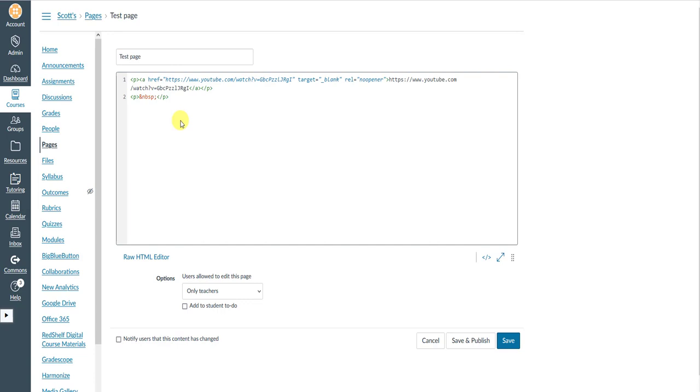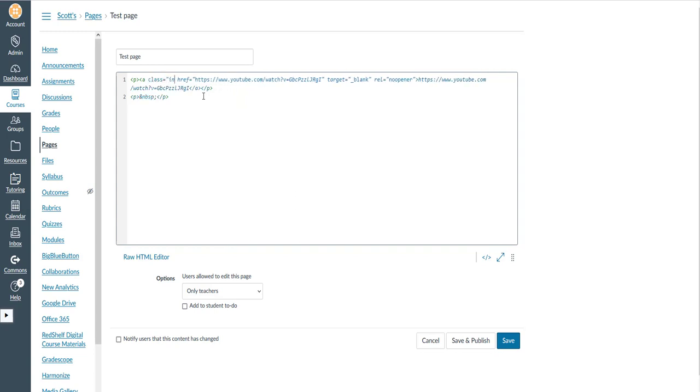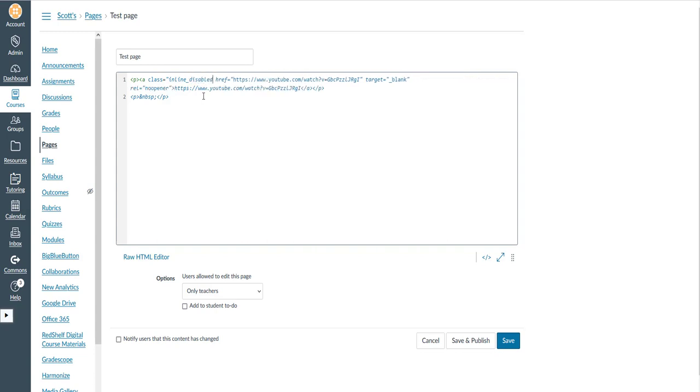Now in order to get that preview to go away, we're going to add a class to our video. We're going to add it right after this little open bracket A. In HTML these are called tags. So we're going to add it right after this A tag, and we're going to type in class equals quote mark inline underscore disabled end quote.